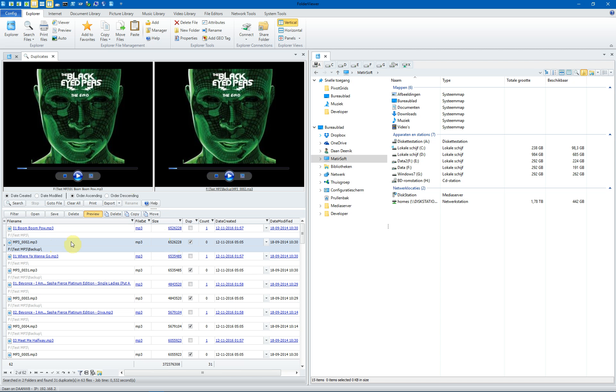And the algorithm folder viewer uses is a bit by bit comparison. And when the files are identical, they are listed in the result table. And you can preview them, play them, view them. Let's go back to the beginning.